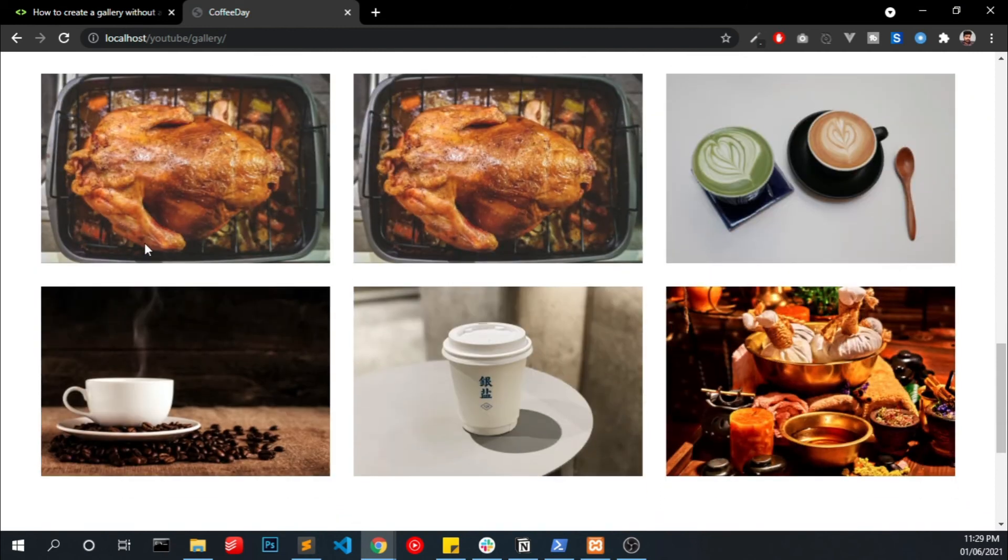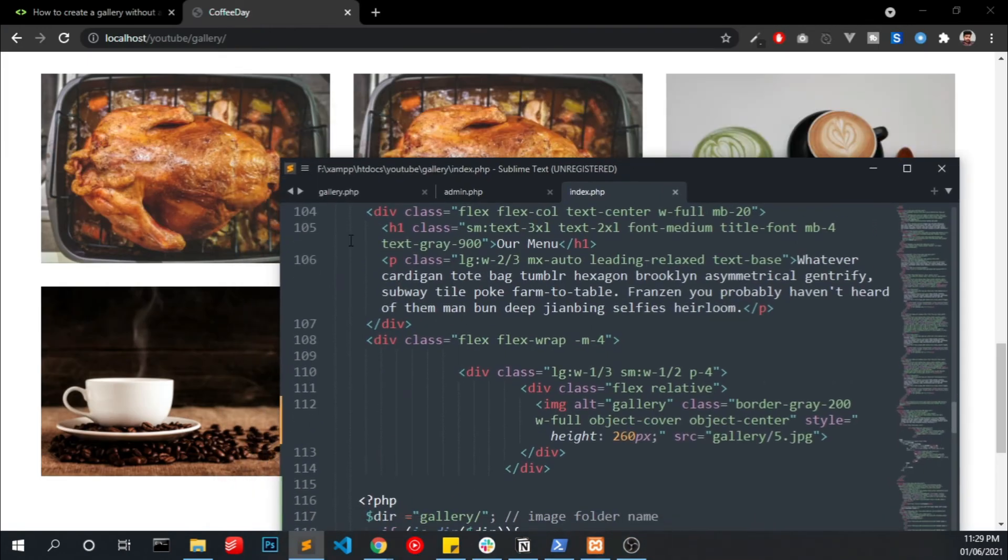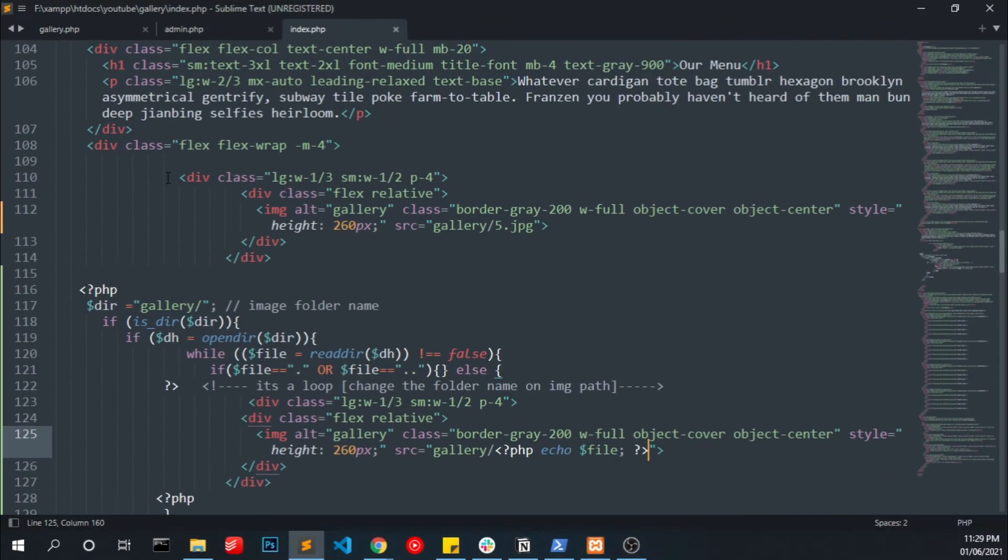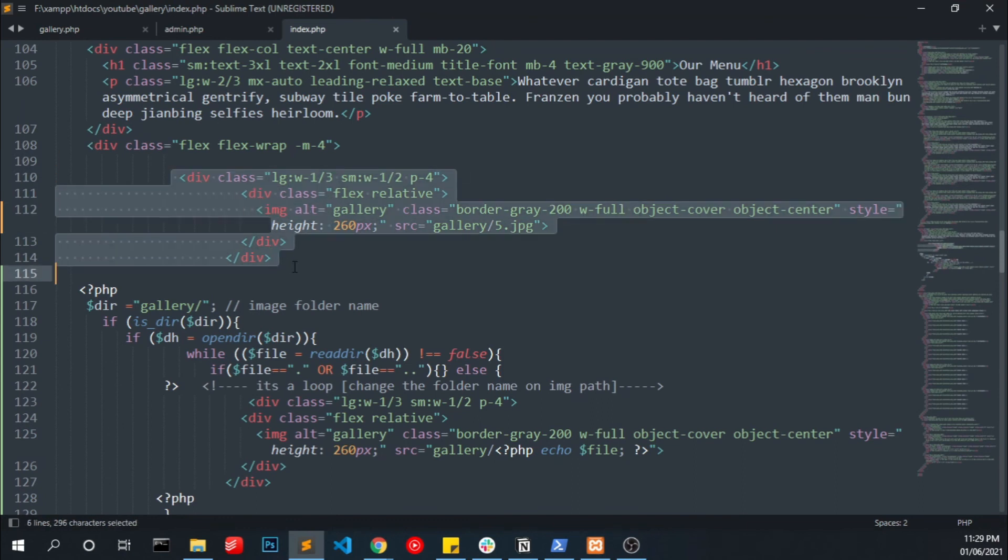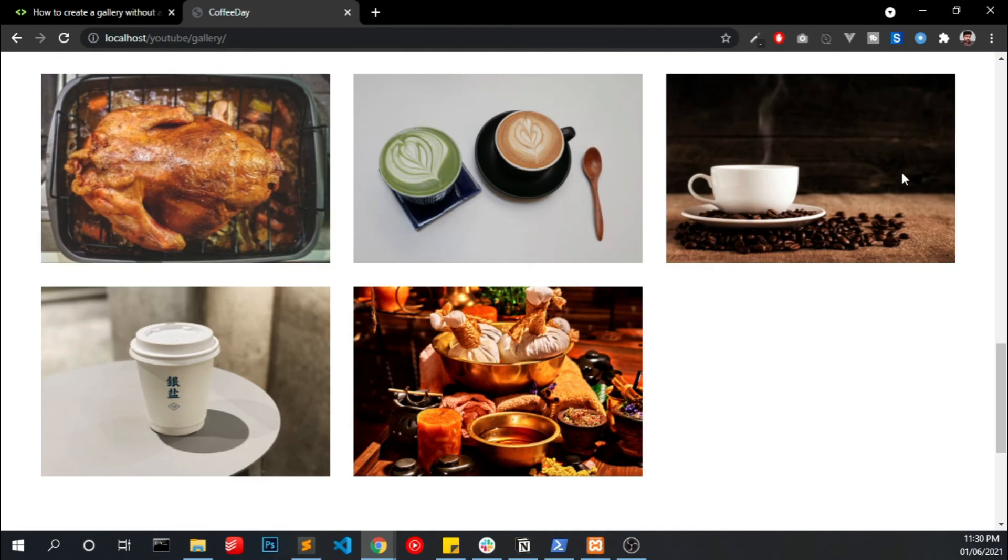We can see two images repeating, that because we still keeping this image code on the top. So if I remove this we can only see five images.